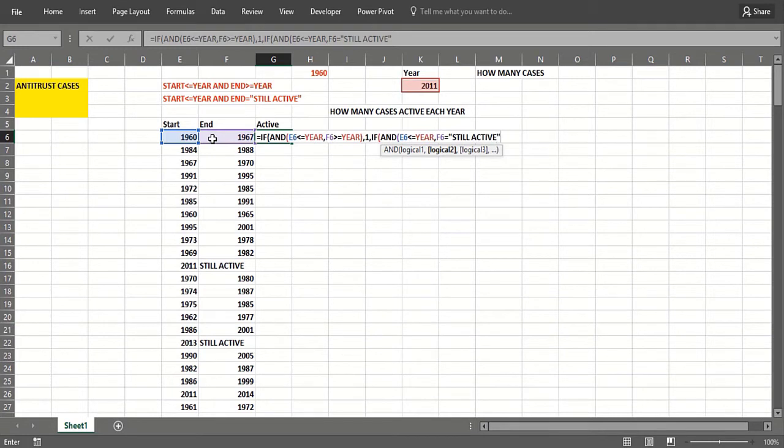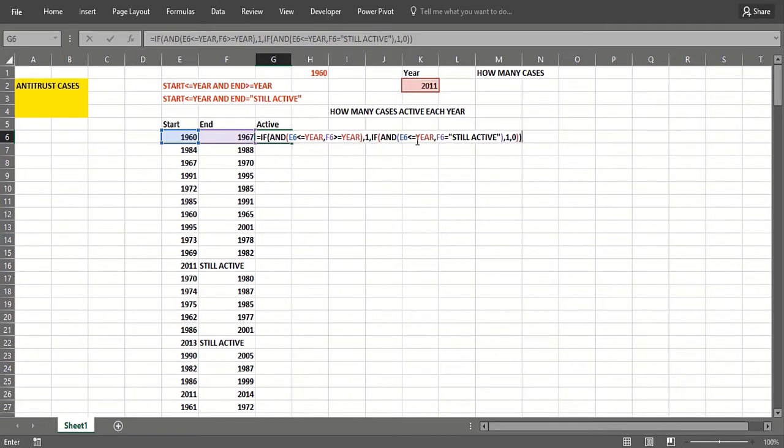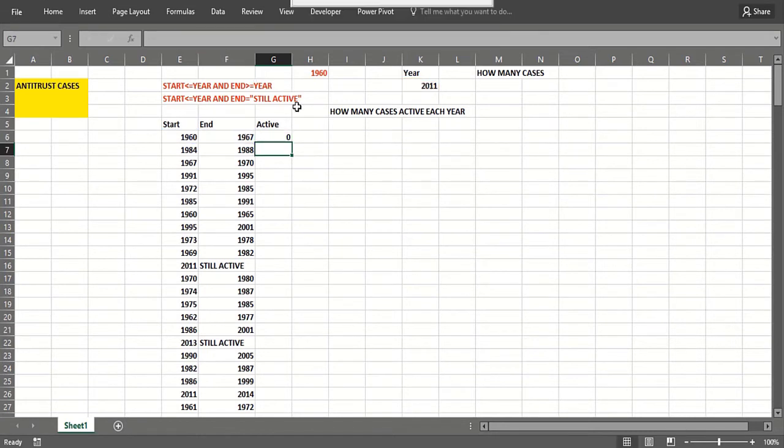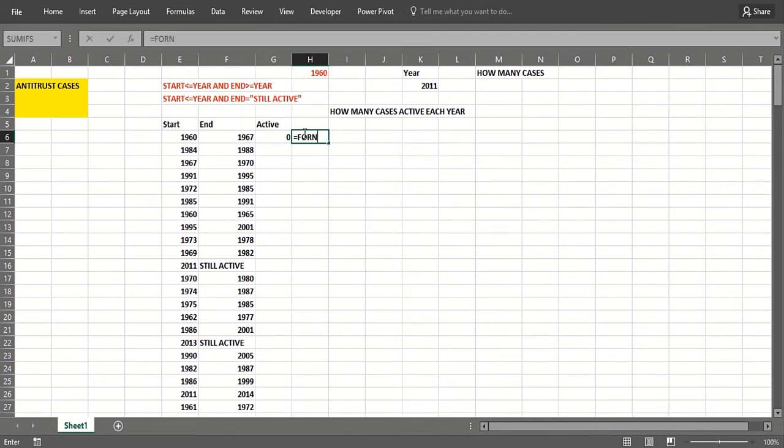...then we put a one there, otherwise it's zero. Two IFs to close it. Now that's a pretty complicated formula. Again, if the year we're in is on or before 2011 and the year we end is on or after 2011, we will count that case. If the start year was on or before 2011 and we're still active, we would count that case. So let's show you that formula because it's pretty complicated, but that's why we have to know IF statements.